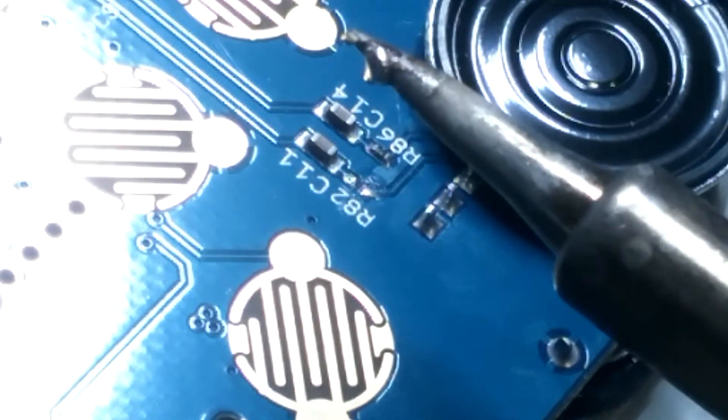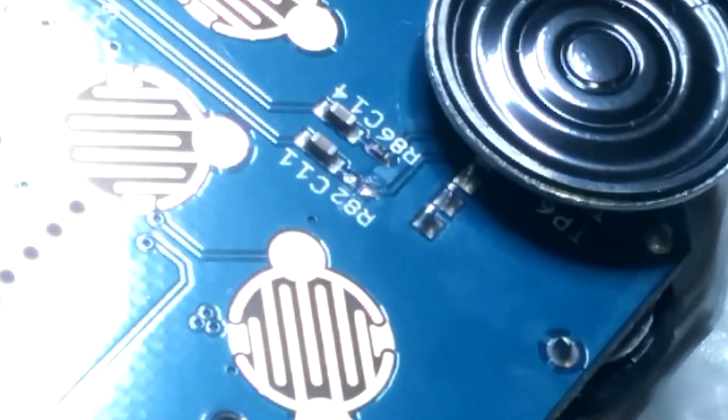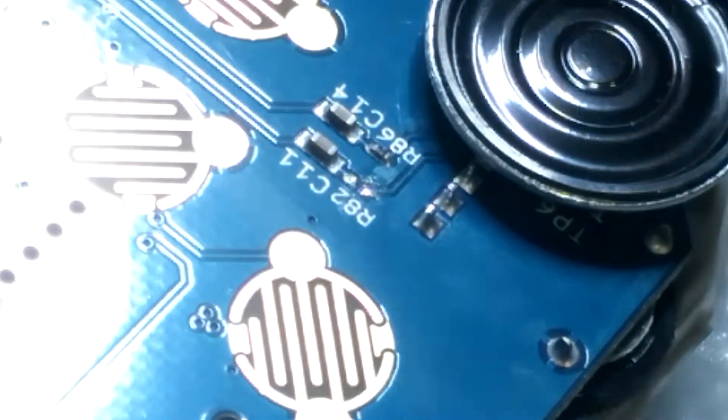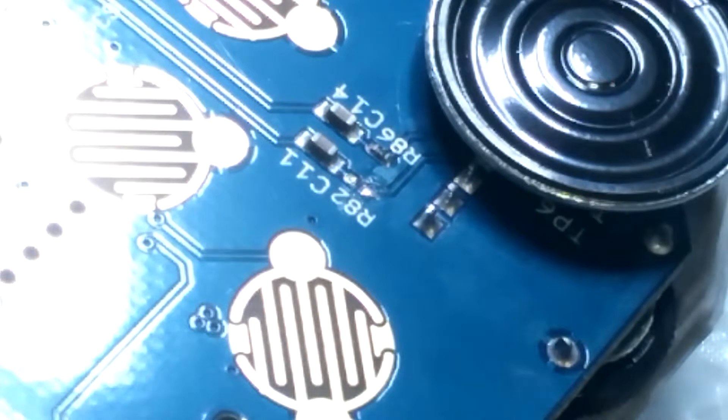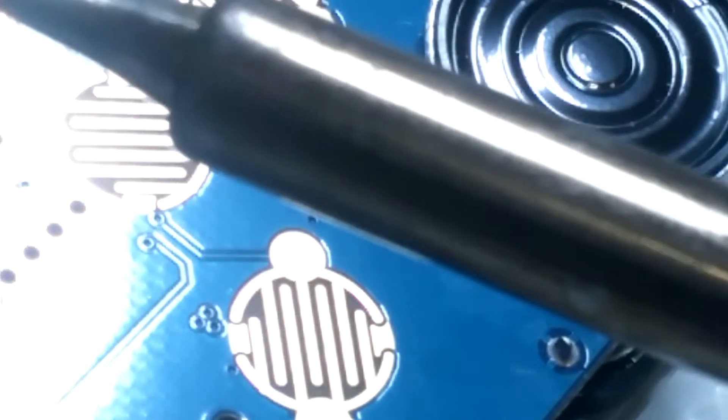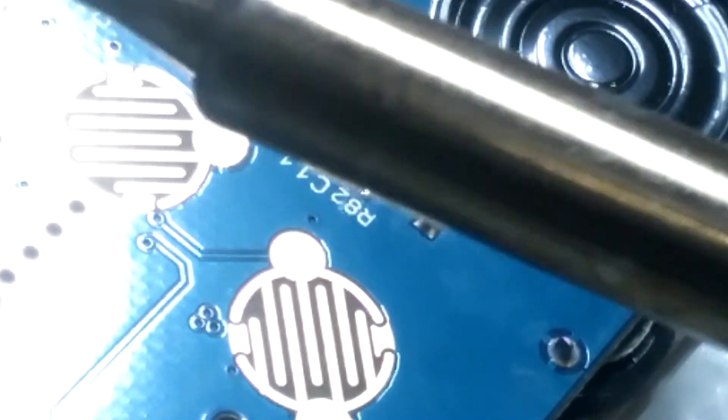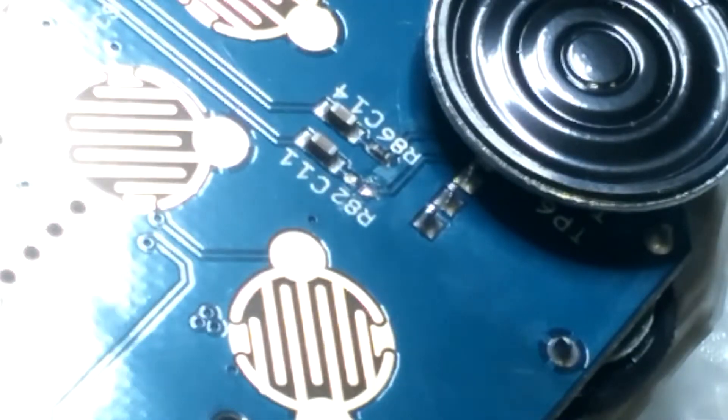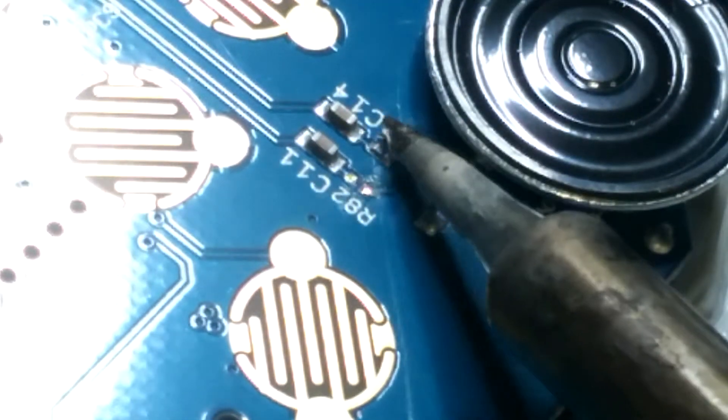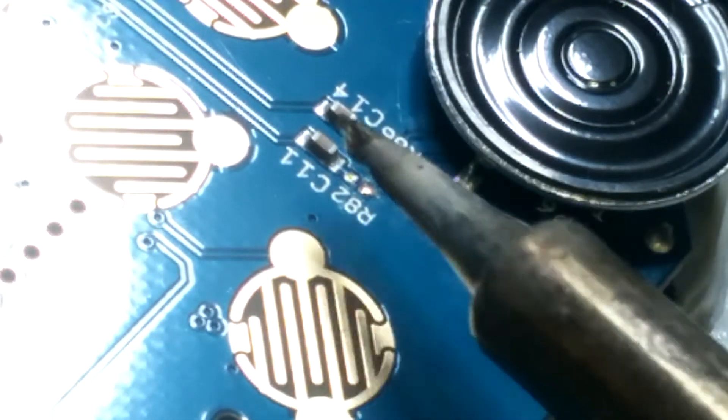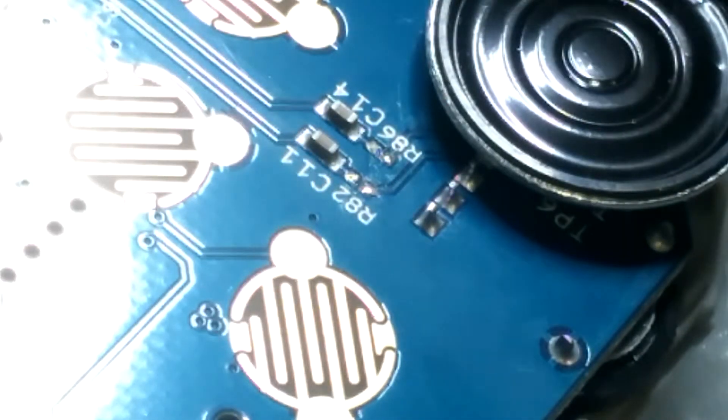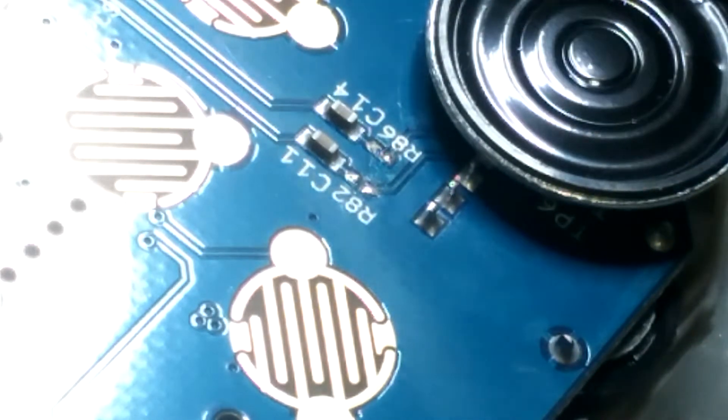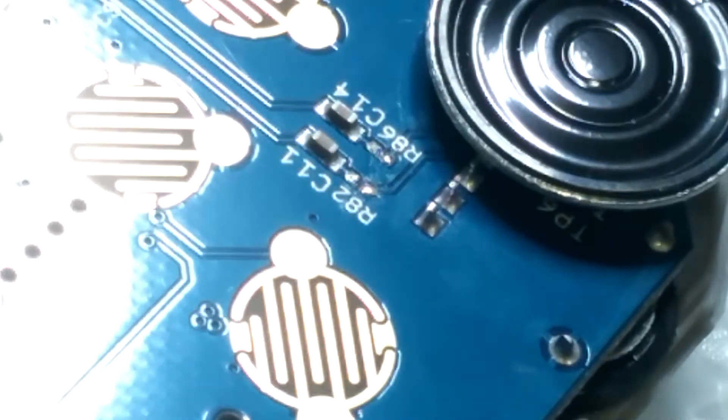As you can see it's somewhere on my solder iron, so I will just get rid of it. Using a bit of solder will help to remove the resistor because it will heat there. Just got the second one.